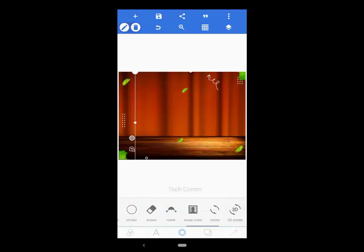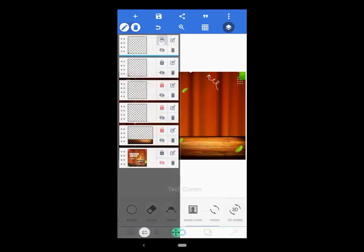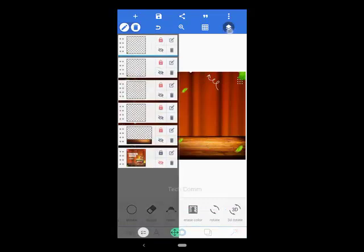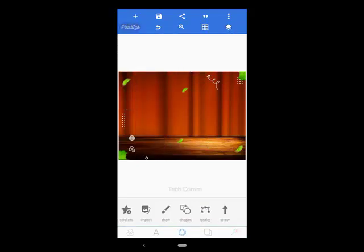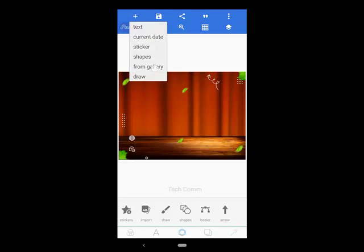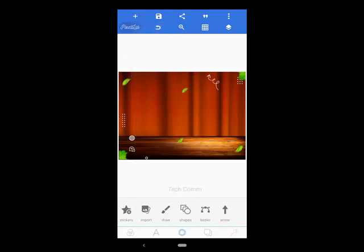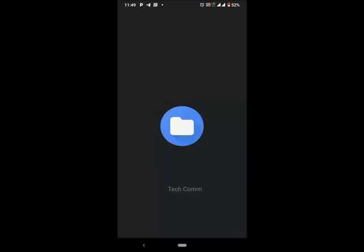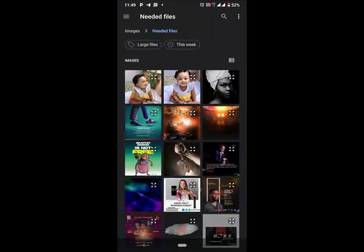I'll go ahead and lock both of them, then I'll go back to my gallery and get another element that I would love to use.